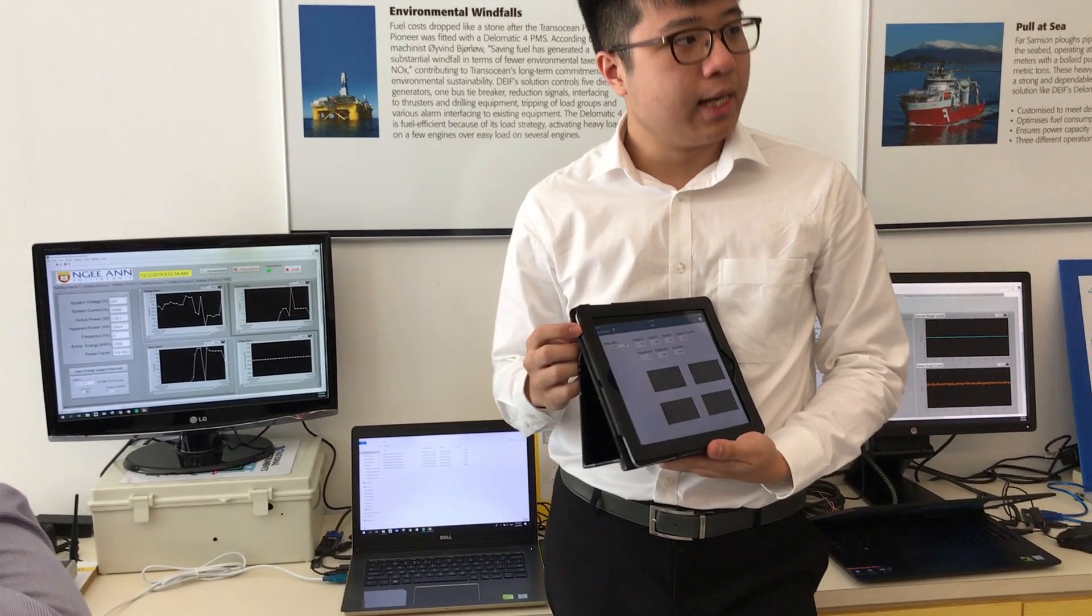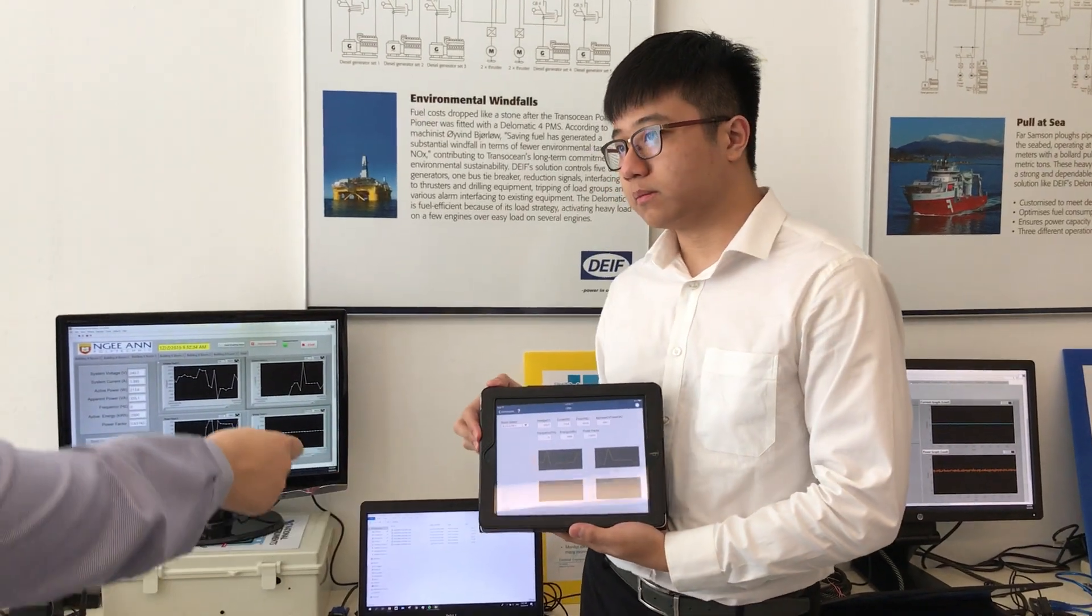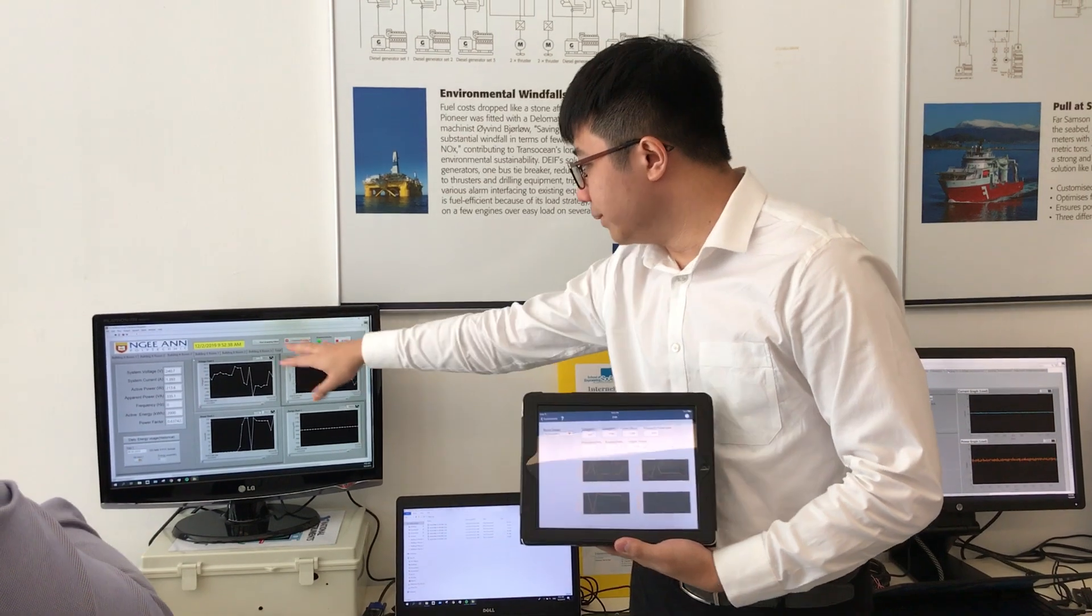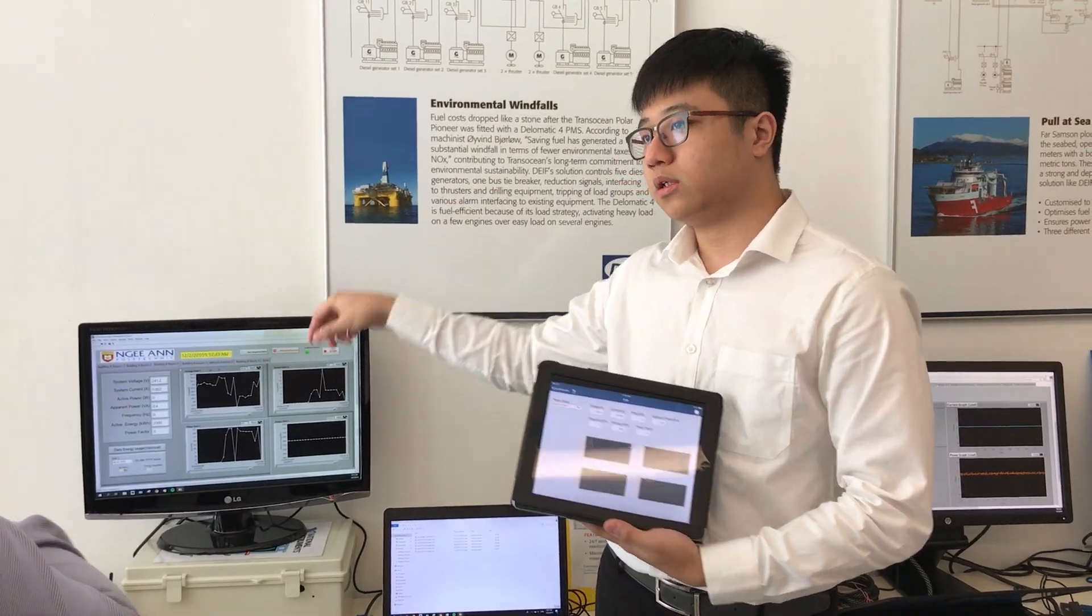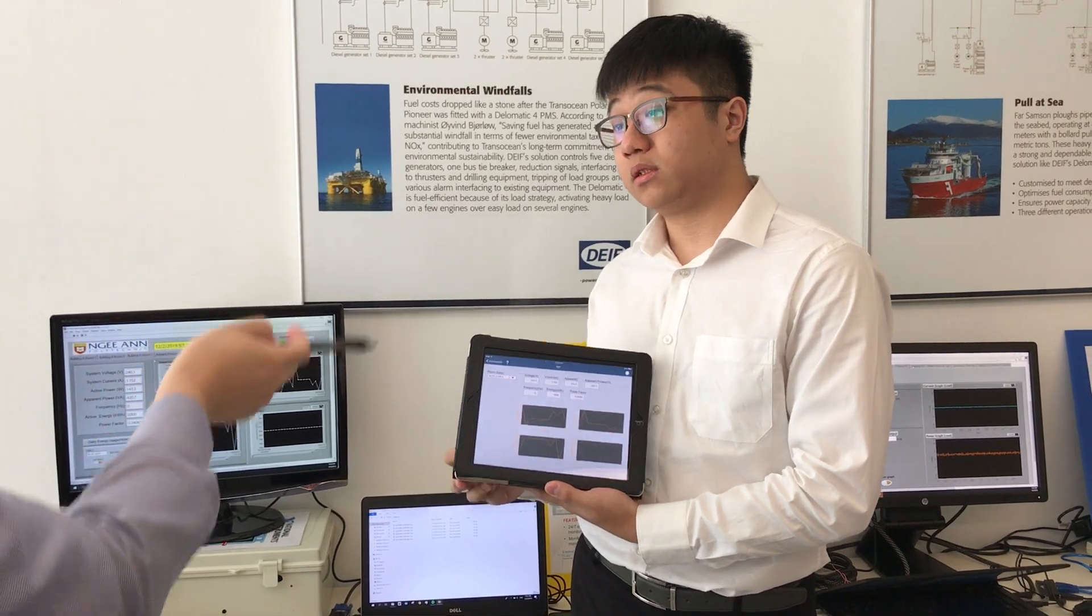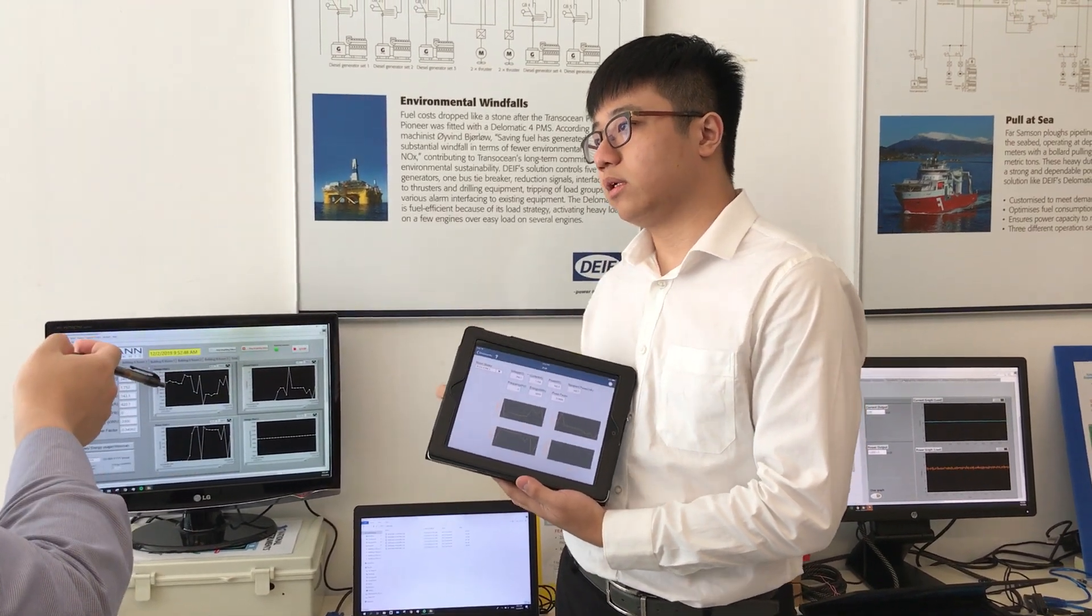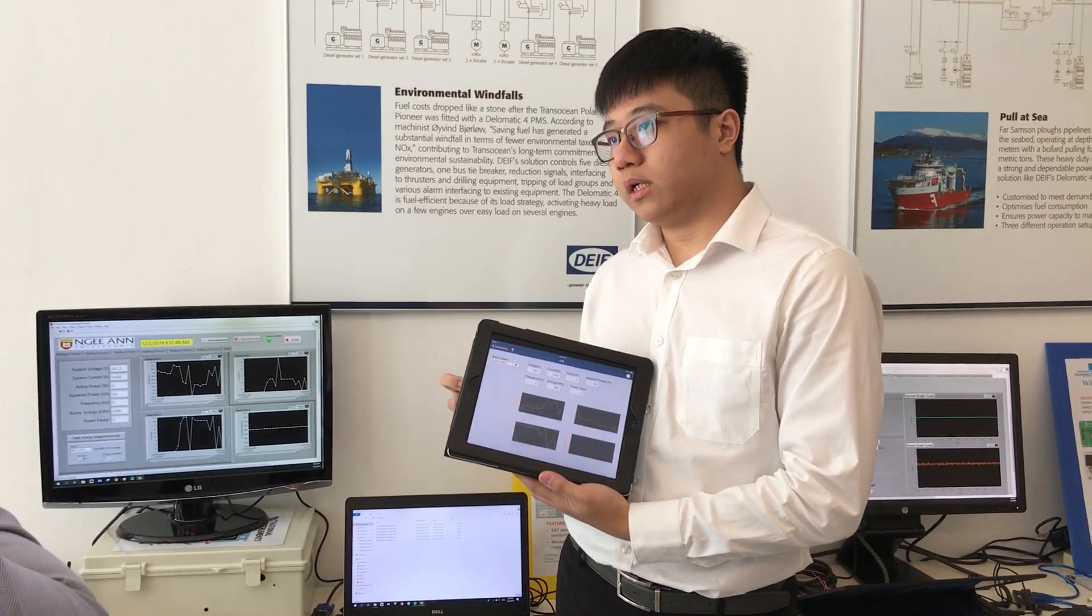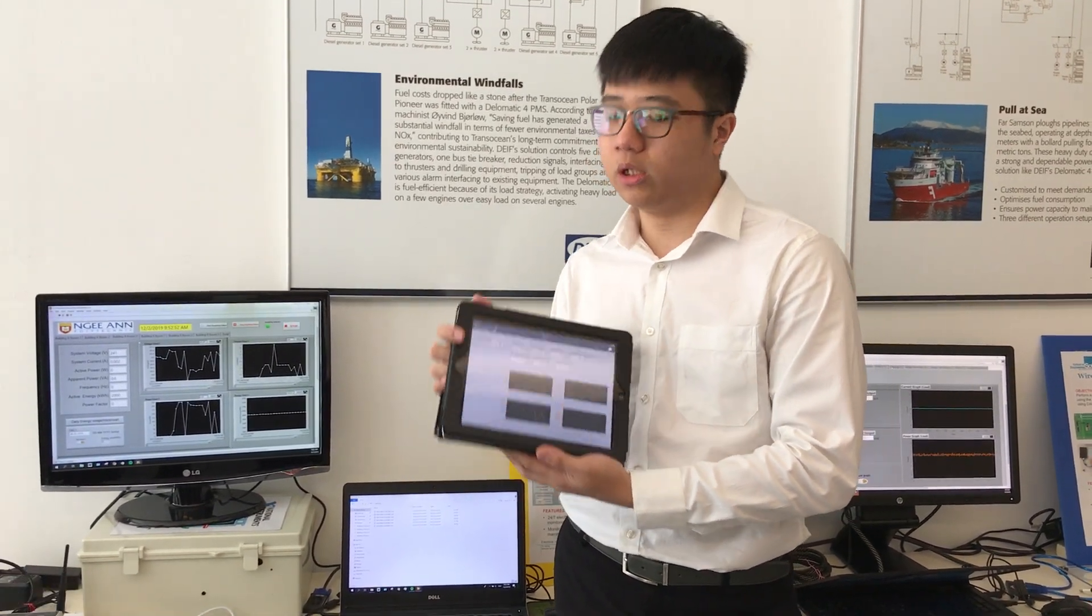It's for LabVIEW. This one accesses the main computer here. Behind the code there's a shared variable, so it's connected to the shared variable. It uses Wi-Fi, so it can be used anywhere in the local area network, currently in the local lab area network only.